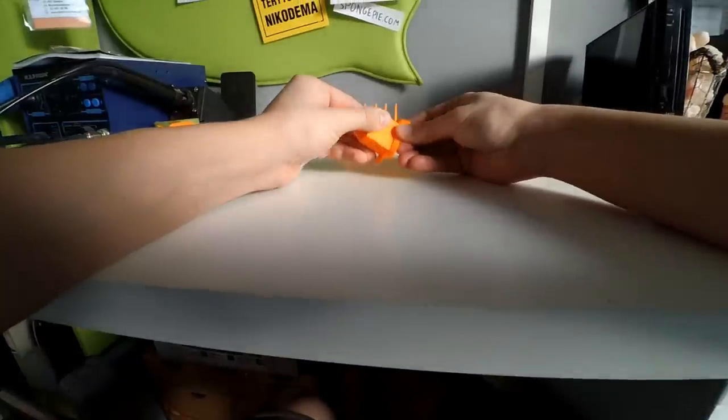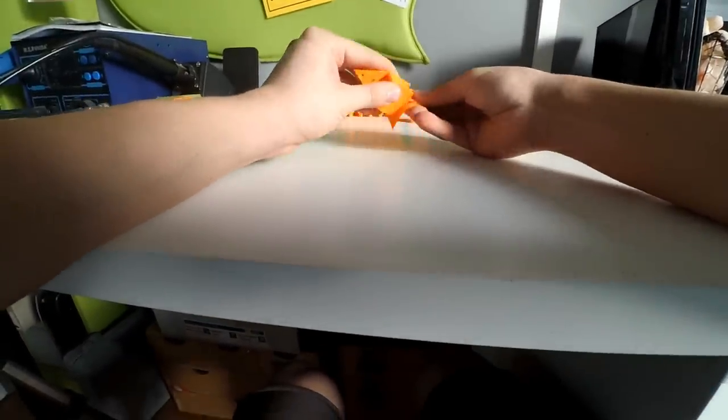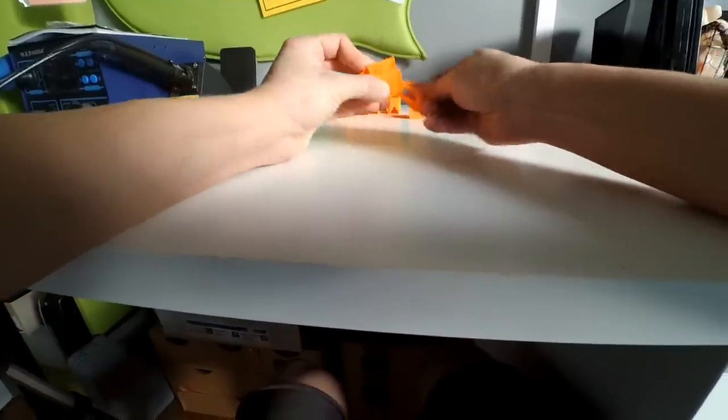After printing, you can get your print from the printer and clean it up a little bit, but be careful and don't destroy your print.